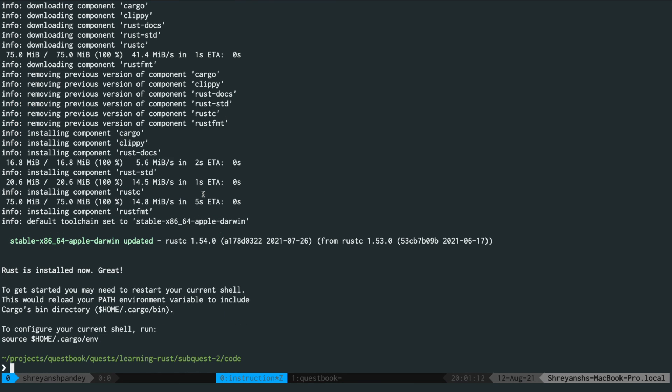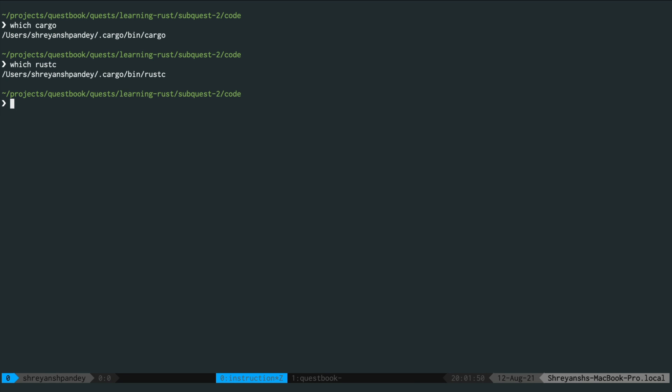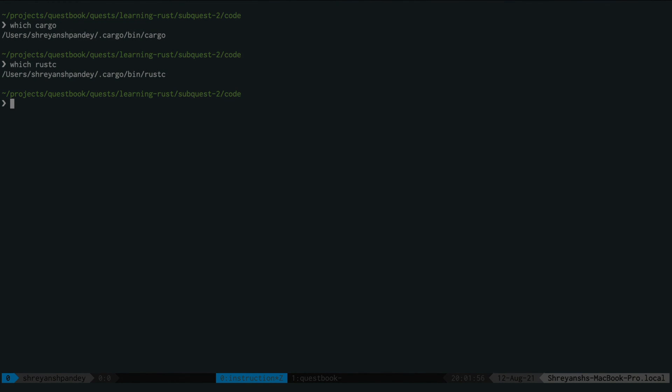And there we go. Perfect. Now let's see if everything is working correctly. We'll do which Cargo and we'll do which Rust C. As you can see we get valid output from both of these commands which means that we have installed the programs which are necessary.